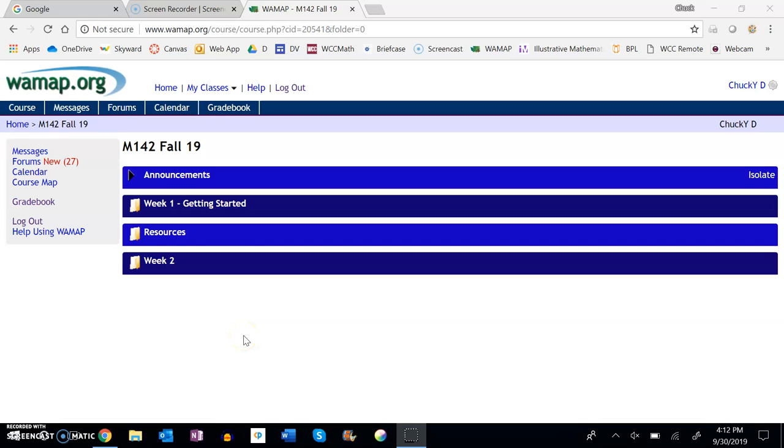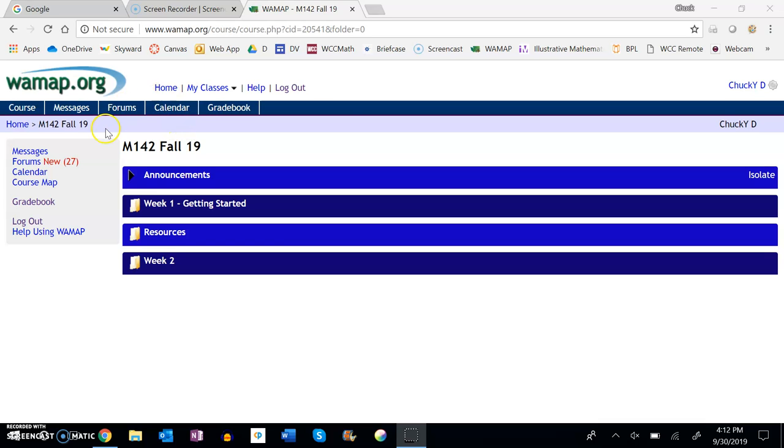I just wanted to take a minute and talk about how to use late passes. Some people have already figured it out, but there's a couple ways to do it. I have a little dummy account here named Chucky D and I'm going to look at a couple things.